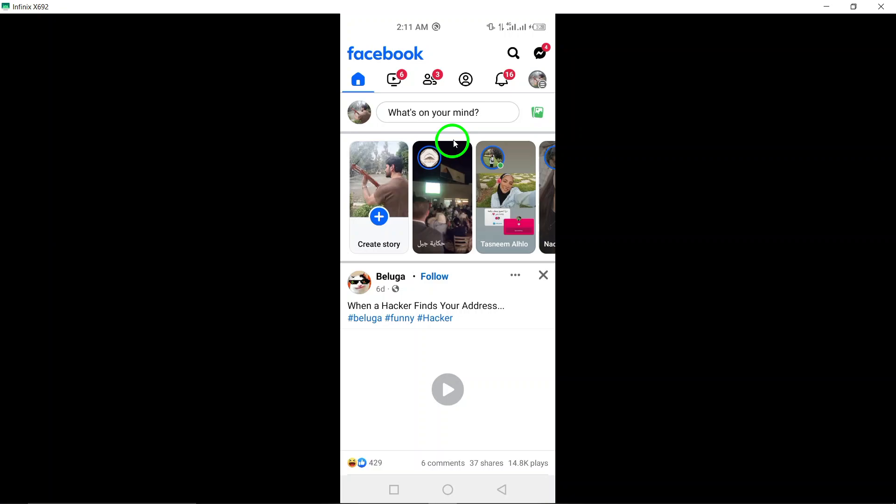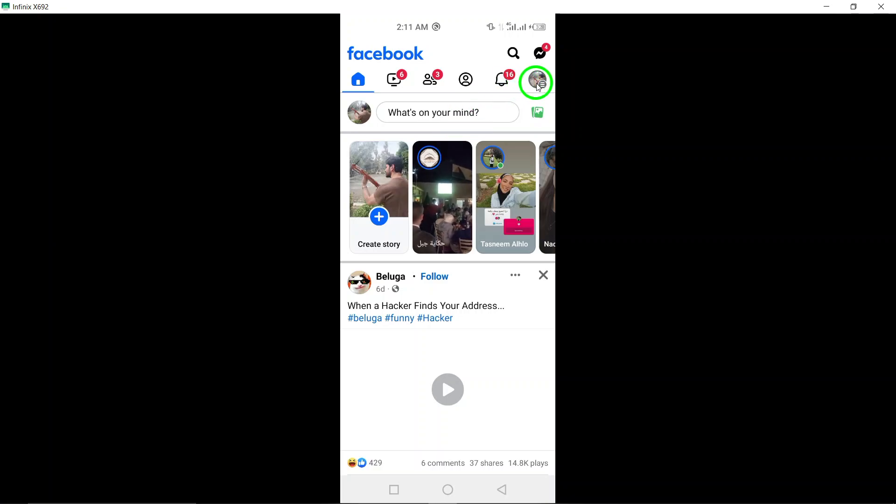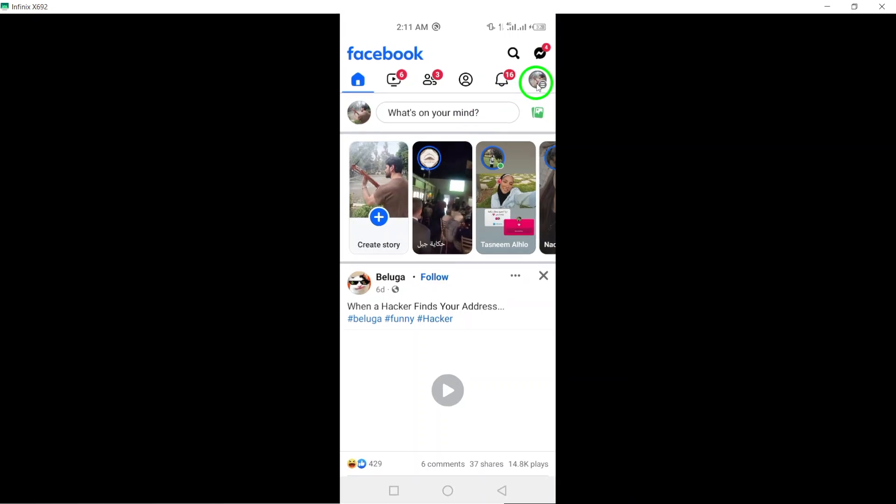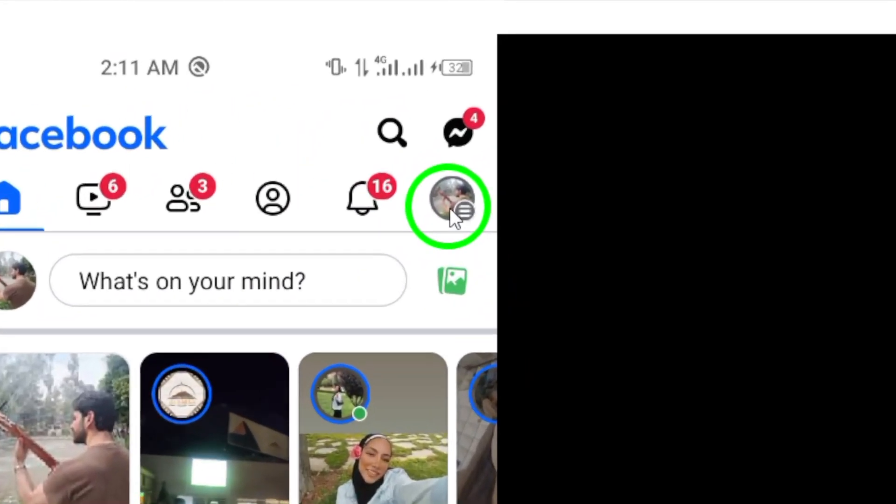Once the app is open, tap on your profile picture located at the top right corner of the screen.